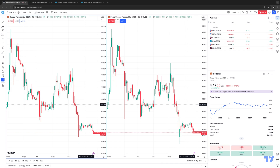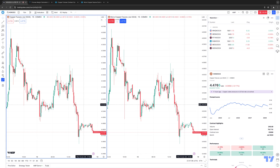Hello, welcome fellow traders. AMP Futures here presenting another how-to video. In today's video, we're going to demonstrate how to track trading volume using the TradingView platform. Having the ability to track trading volume is going to give you an understanding of the liquidity of a market, or see how active a particular market that you're trading or maybe interested in trading is. We're going to show you the different methods that you can track volume.